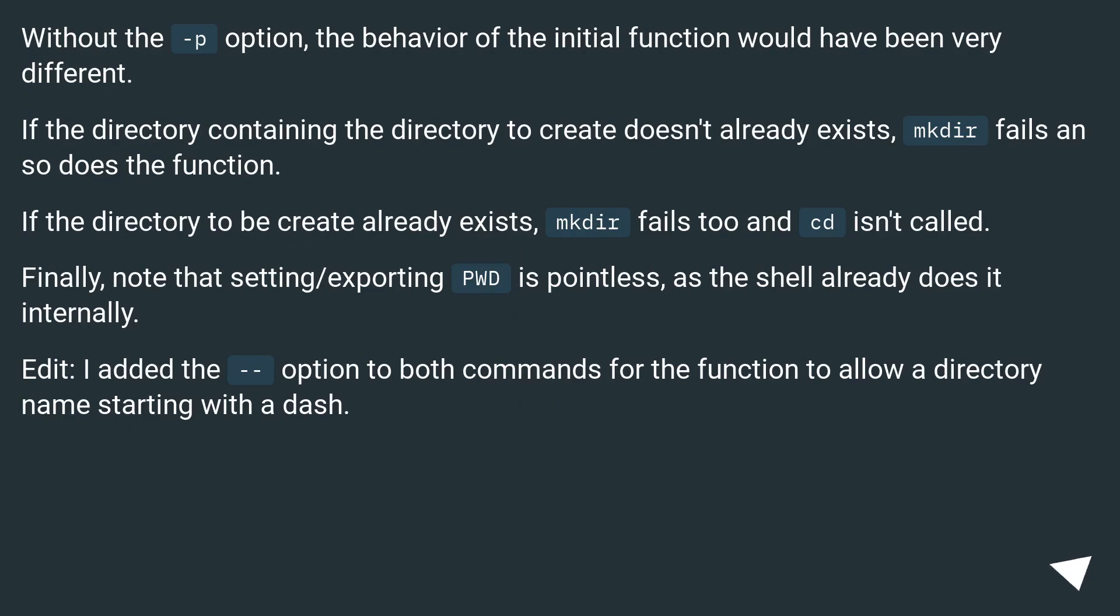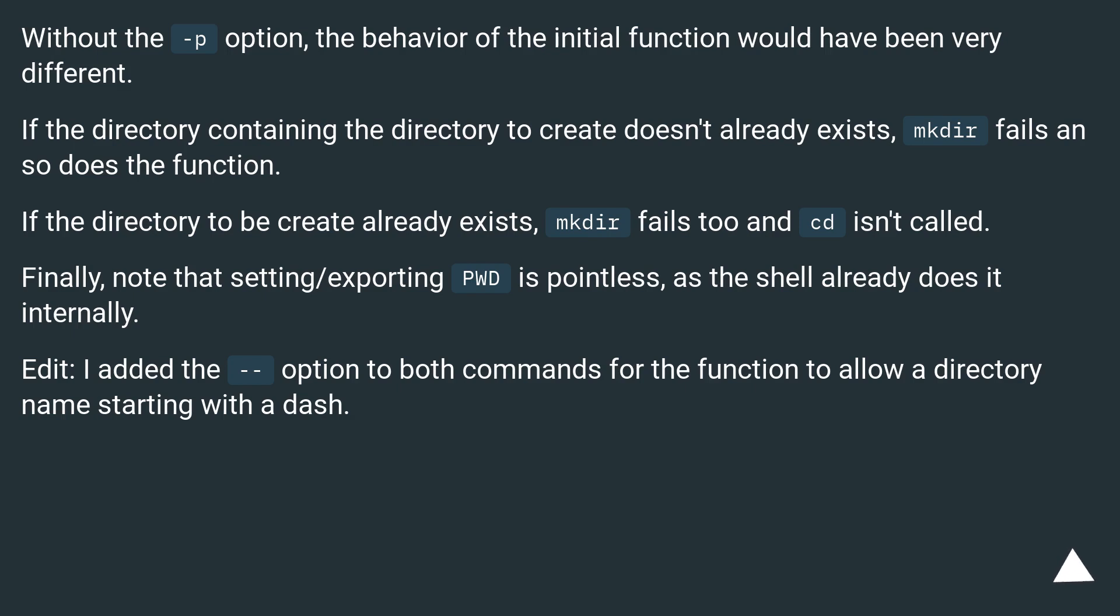Without the -p option, the behavior of the initial function would have been very different. If the directory containing the directory to create doesn't already exist, mkdir fails and so does the function. If the directory to be created already exists, mkdir fails too and cd isn't called.